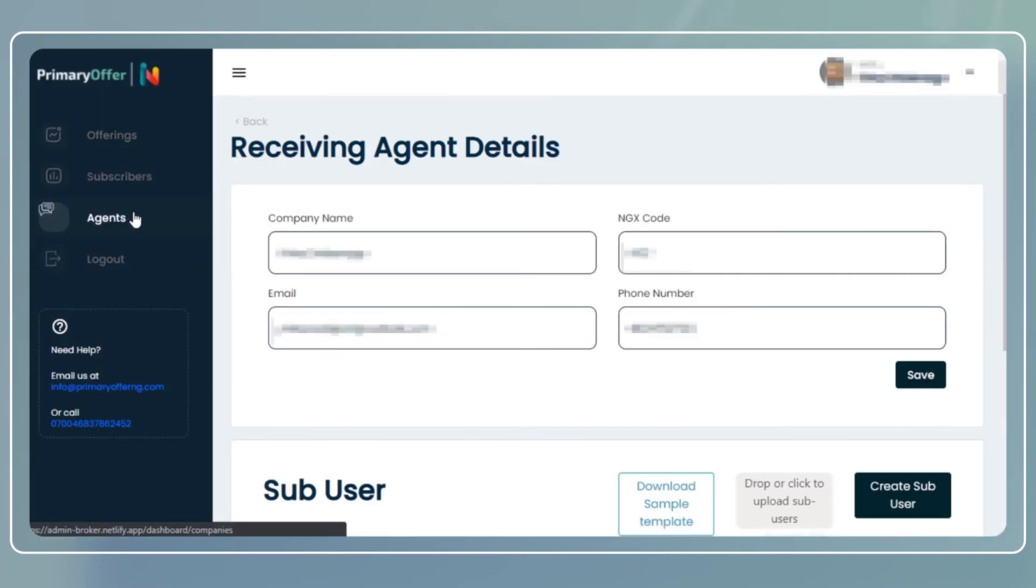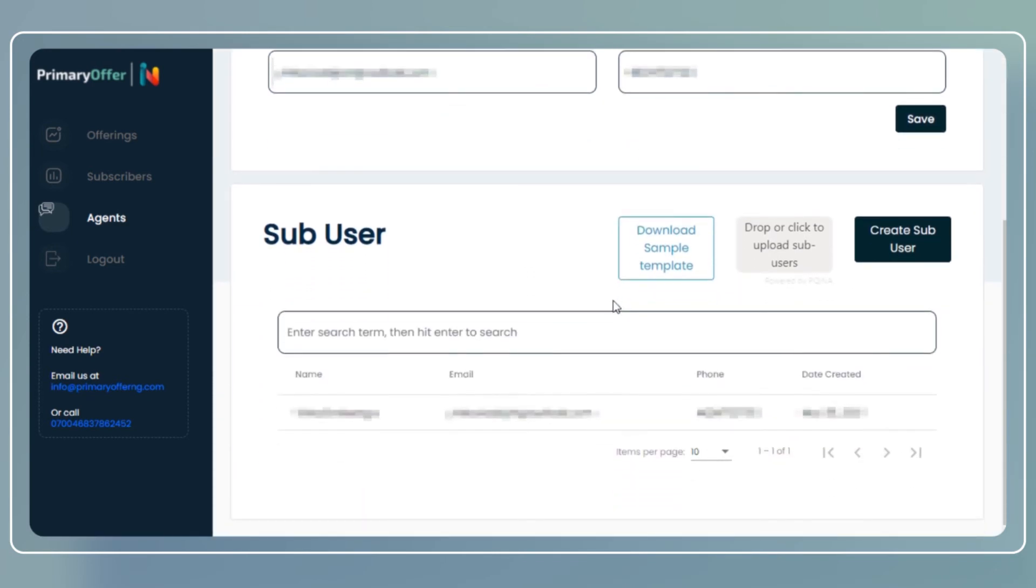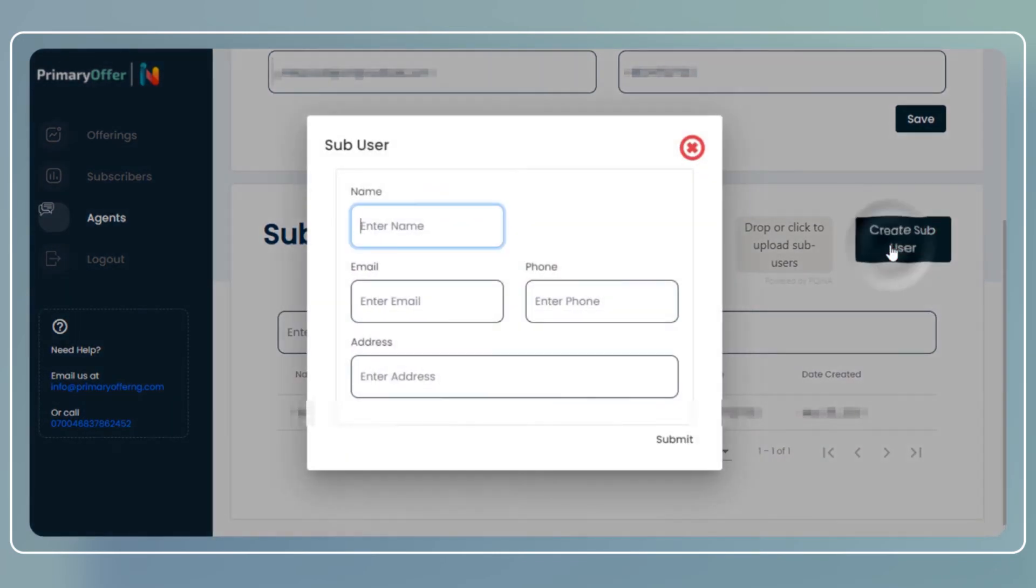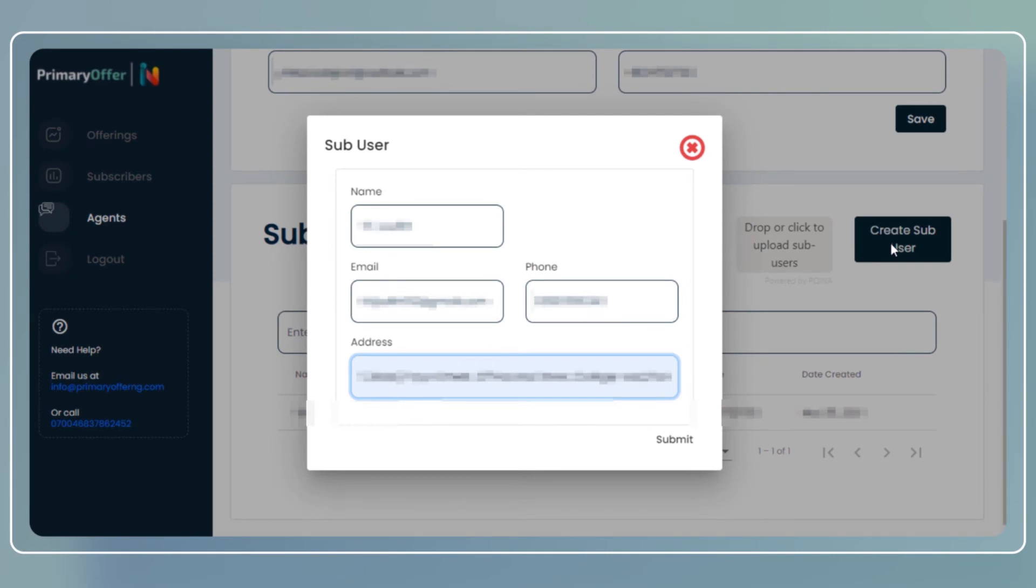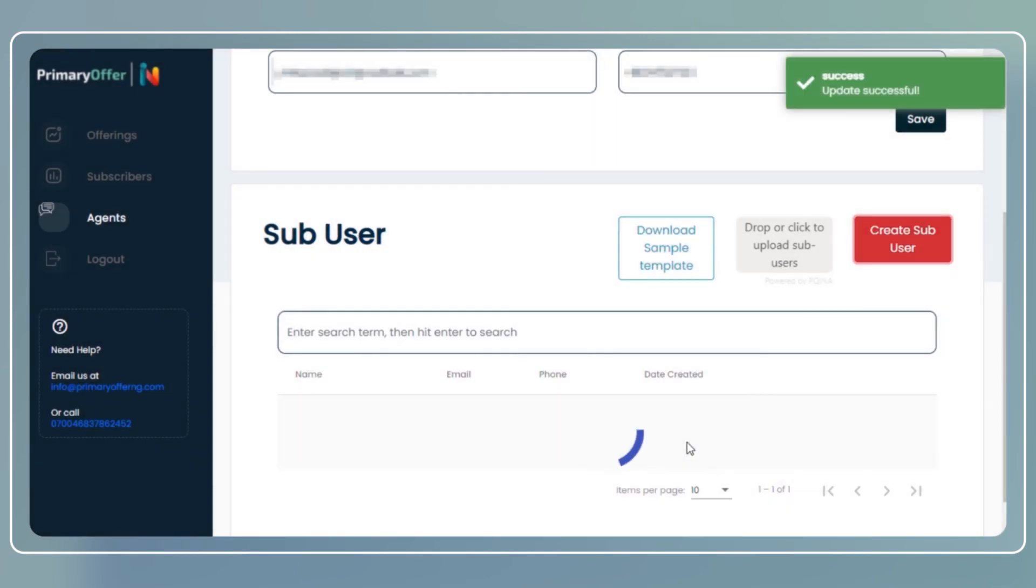You can also add a sub-user. Simply click on create sub-user under the agent section of the menu pane. Input the new sub-user's name, email address, phone number and address and click on submit. The sub-user will receive an email with their username and password and also a link to log in to the application.